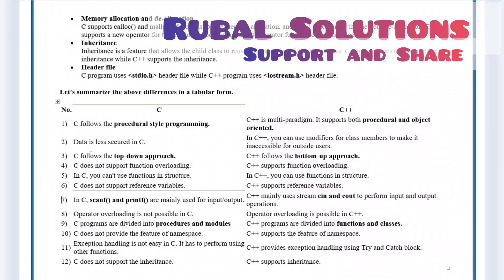C follows a top-down approach, C++ follows a bottom-up approach. C does not support function overloading, C++ supports function overloading. In C you can't use functions in the structure, in C++ you can use functions in the structure. C does not support reference variables, C++ supports reference variables. In C, scanf and printf are mainly used for input and output; in C++, cin and cout are mainly used to perform input and output operations.